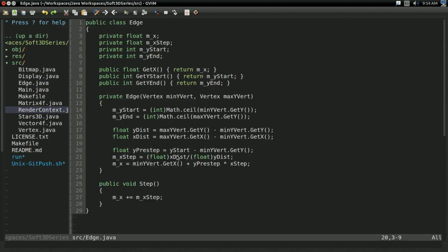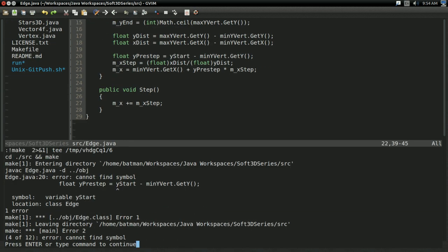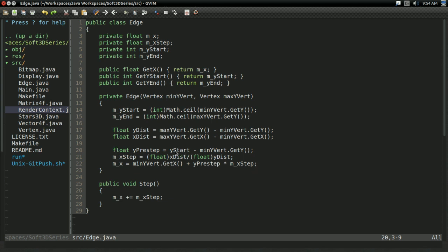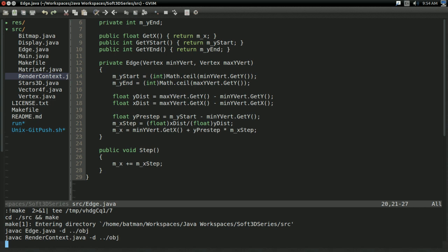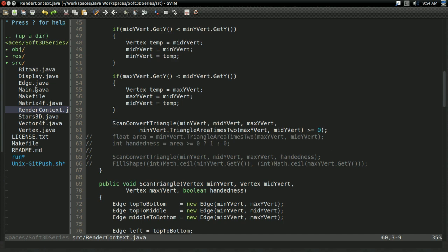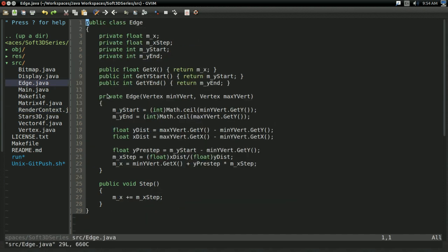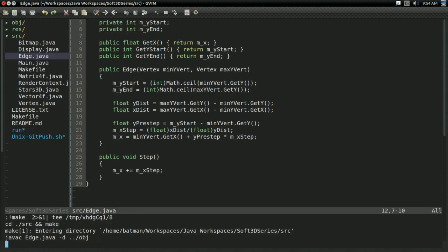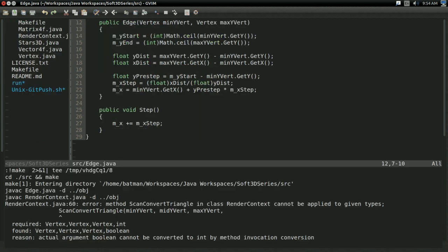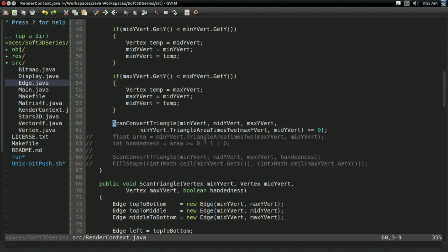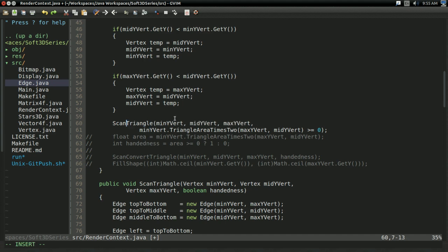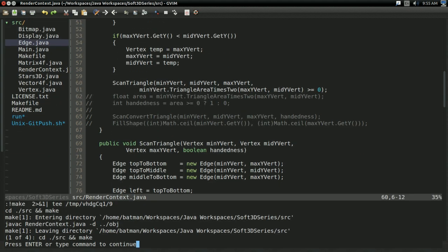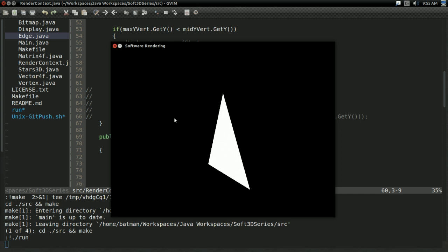With the only difference being I made a slight error here. This should be m x step. Excuse me. And that should be m y start. Just a few variable naming things. Not a big deal. And edge has private access. I believe I accidentally made the constructor private. Just simple errors. But that should be okay. Scan convert triangle cannot be applied to given types. I called the wrong function. It should be scan triangle now. And with that, there you go.